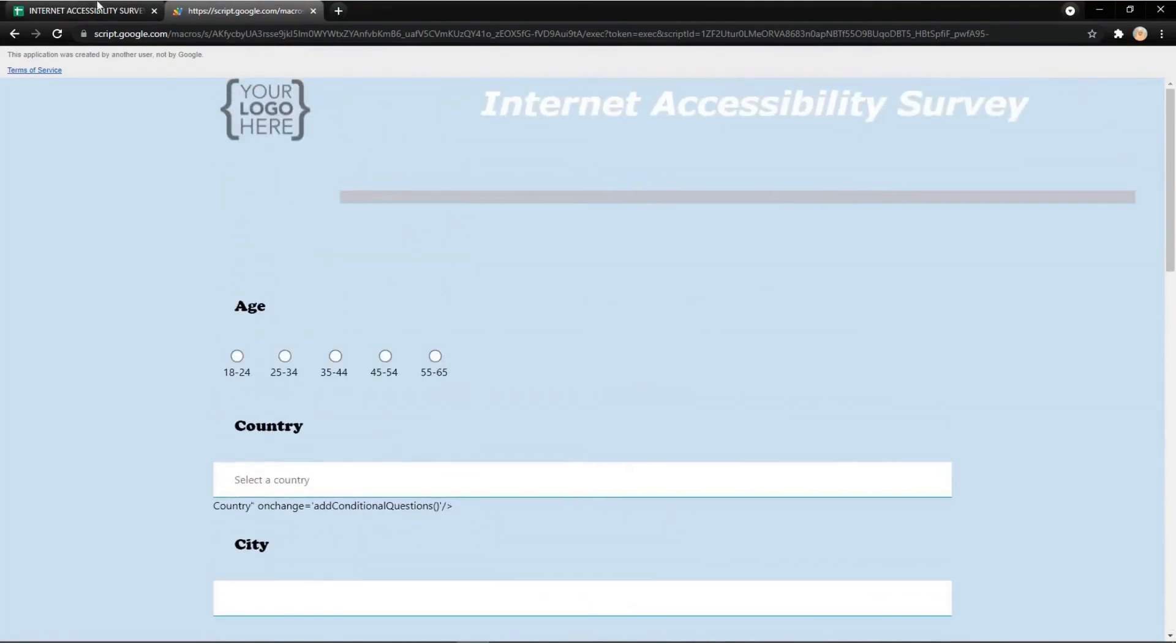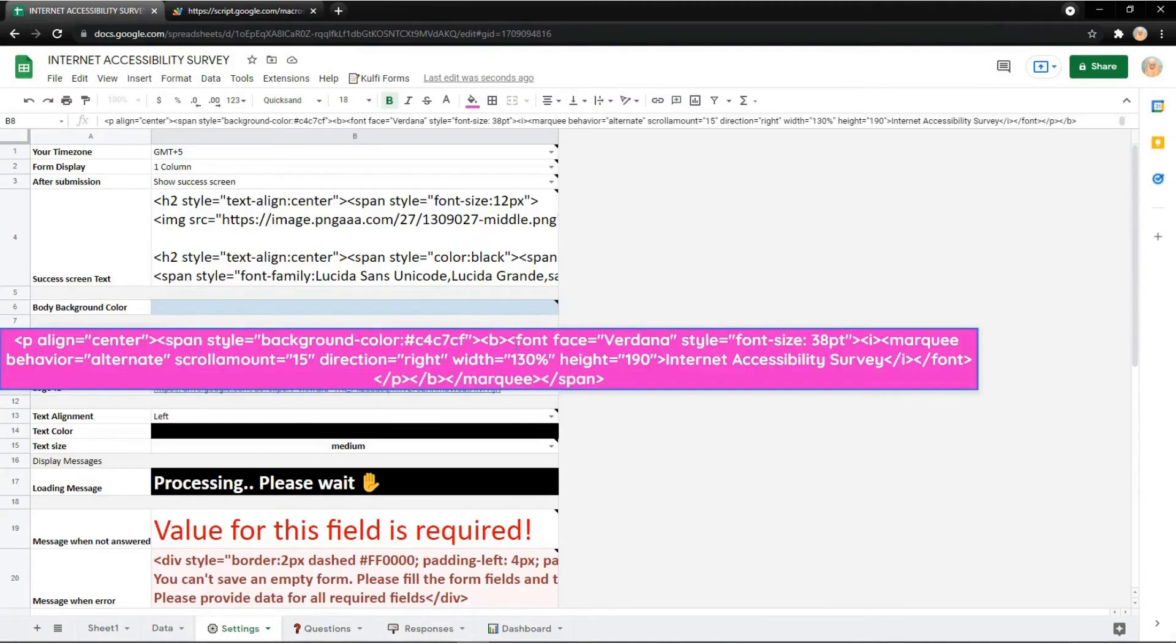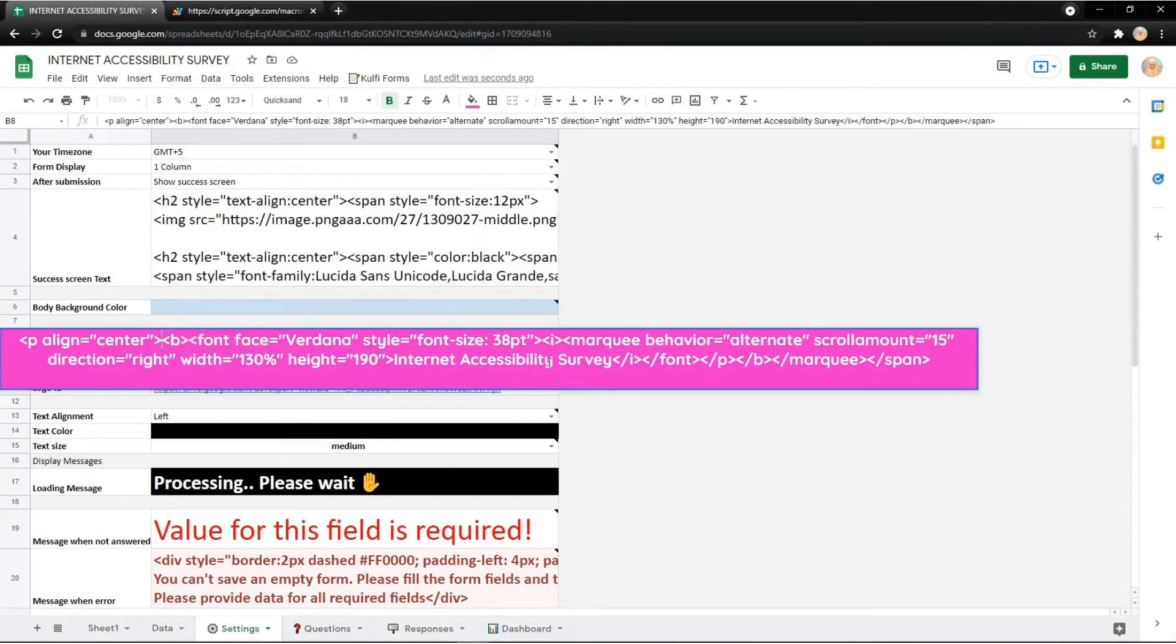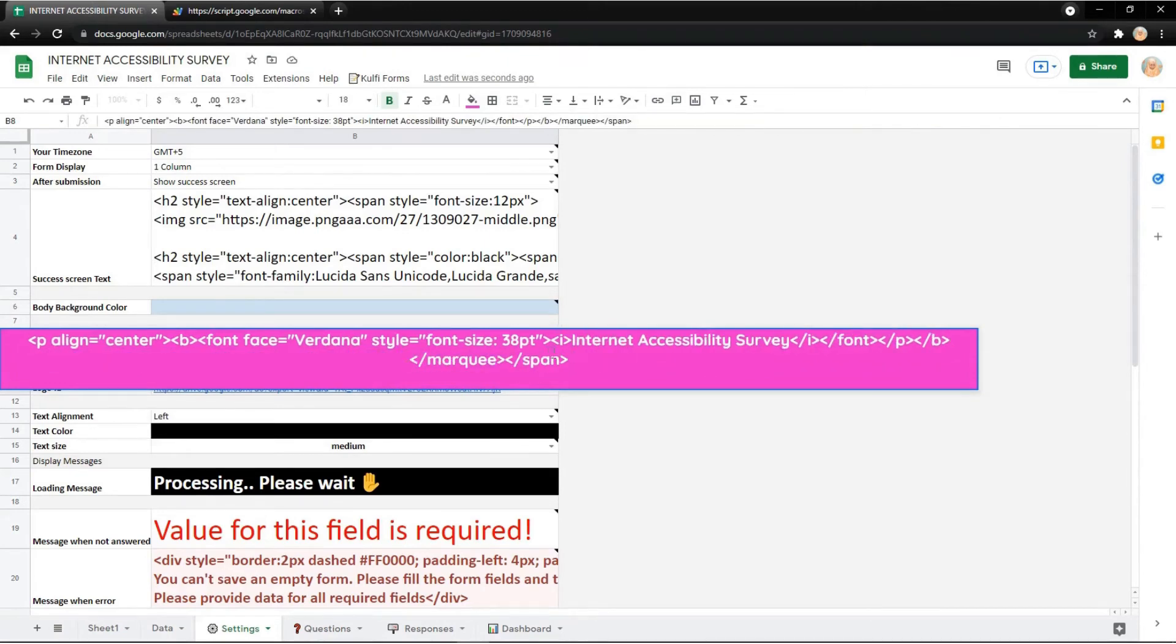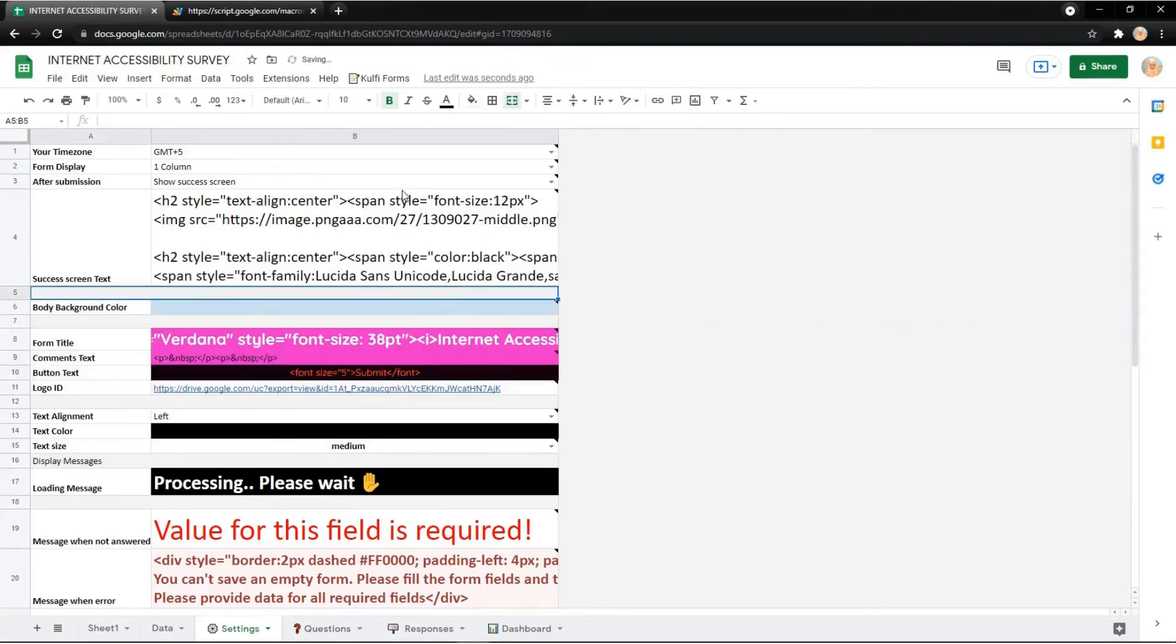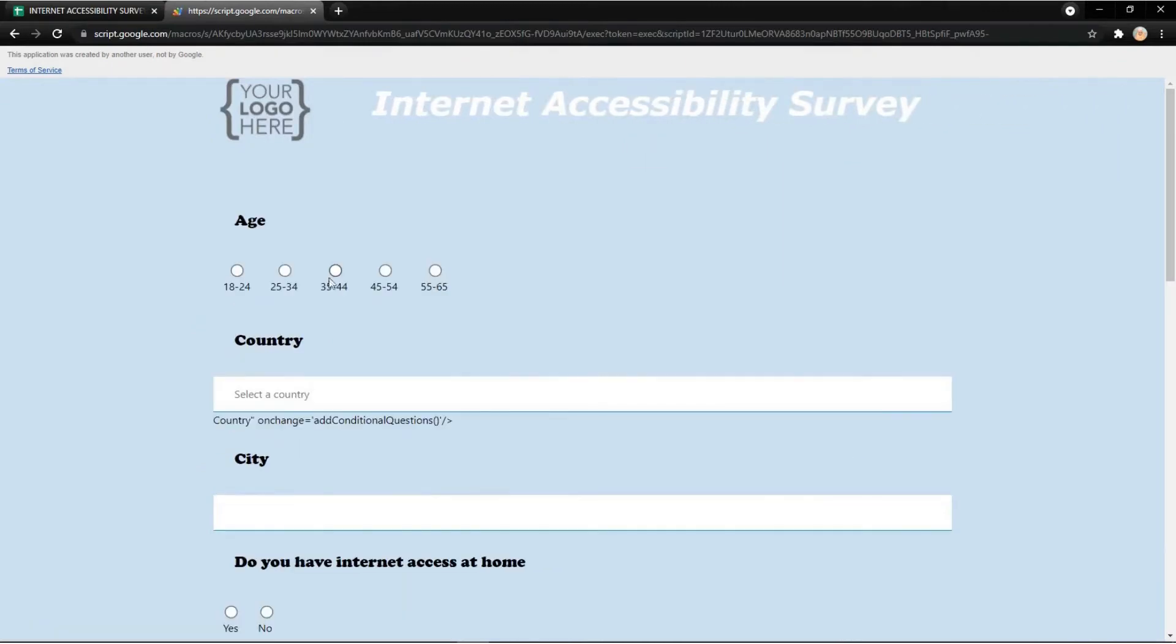You can also edit the HTML. For example, I want to delete the marquee behavior—it's a style for the title. Go to your form to check it, and now the title is static.